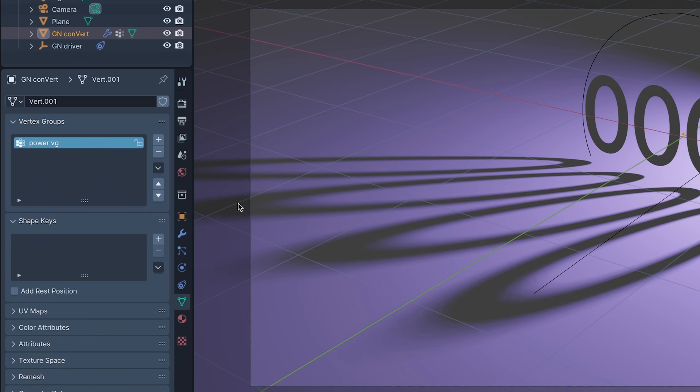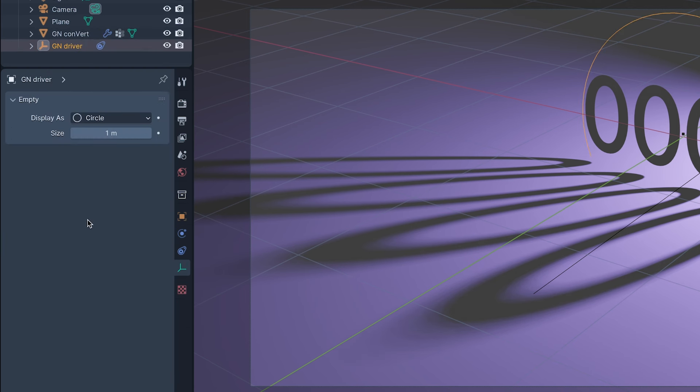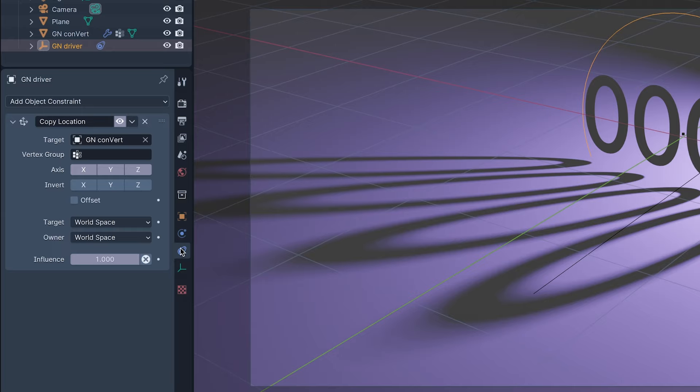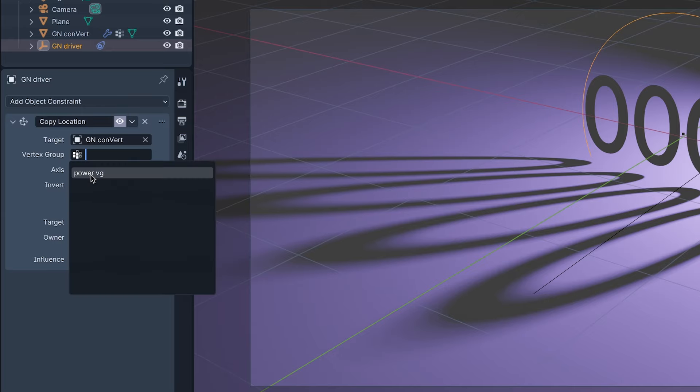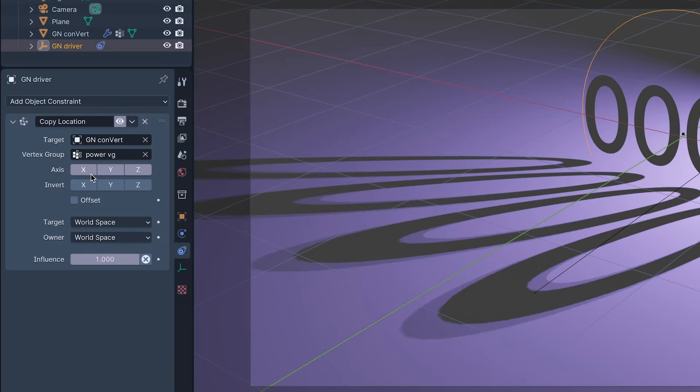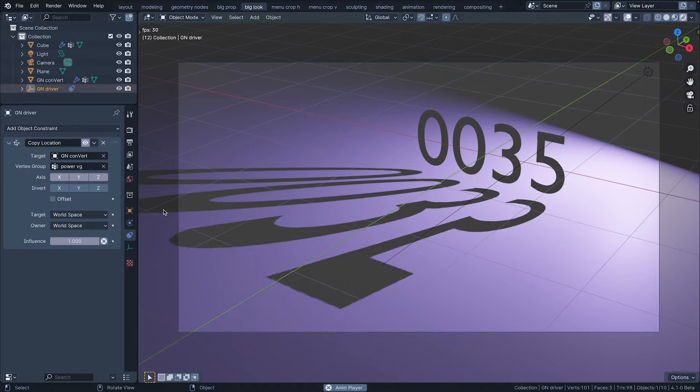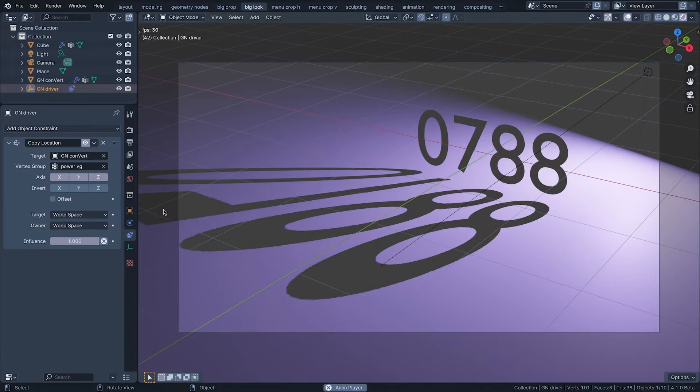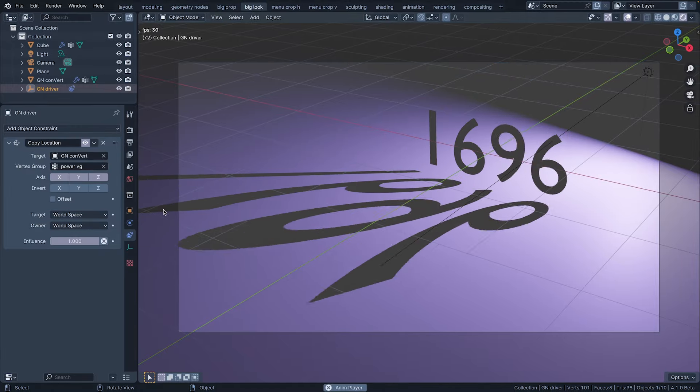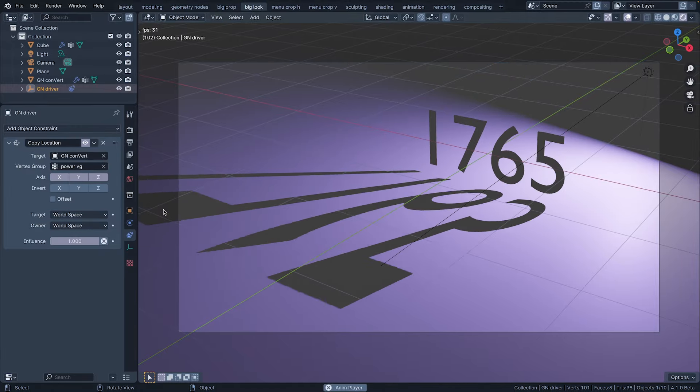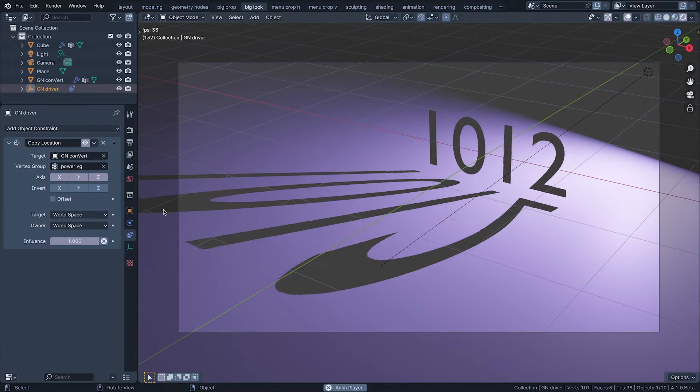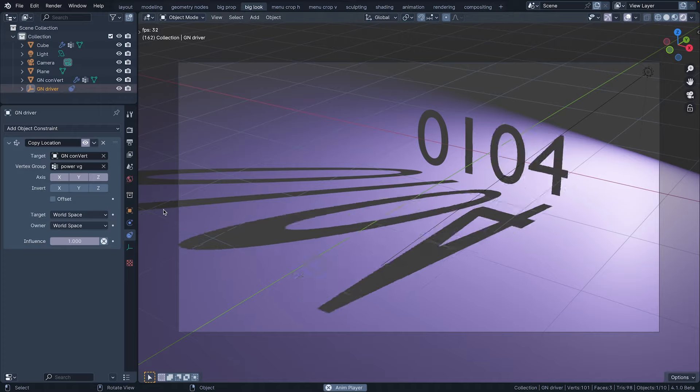Tab out of edit and back to driver, where I can now select Power VG as the constraint's vertex group. Now when I press play, the driver is launched into the sky, constrained specifically to the positioned vertex itself.